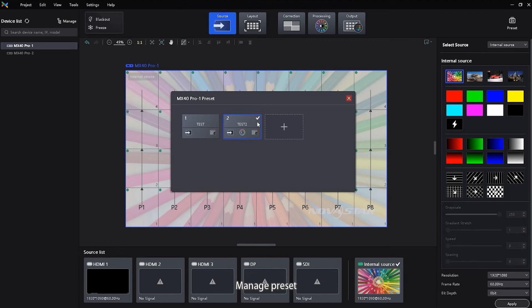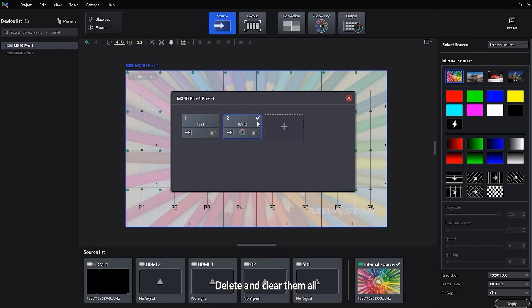Manage preset. For the saved presets, you can rename, delete and clear them all. You can do any of the following as needed.